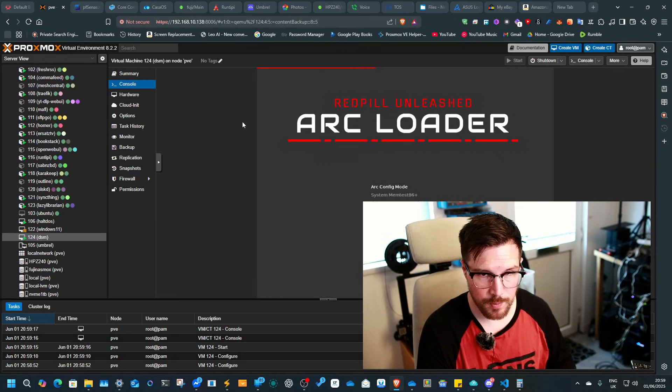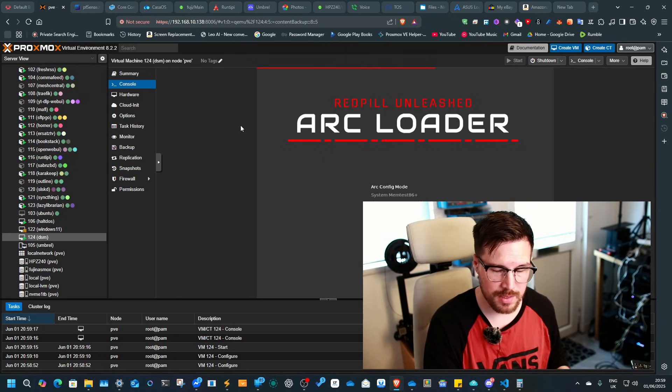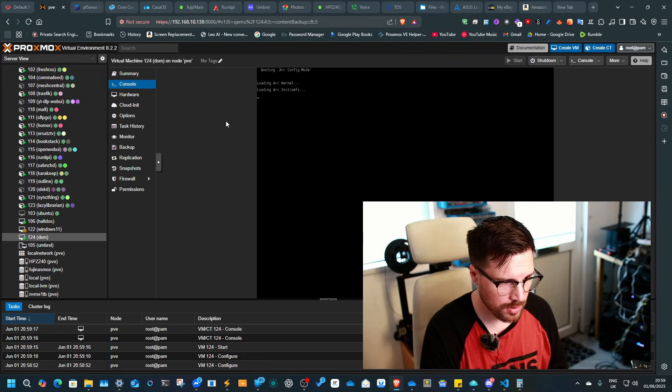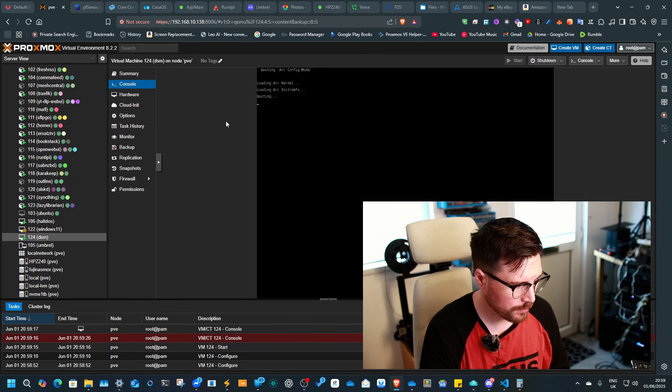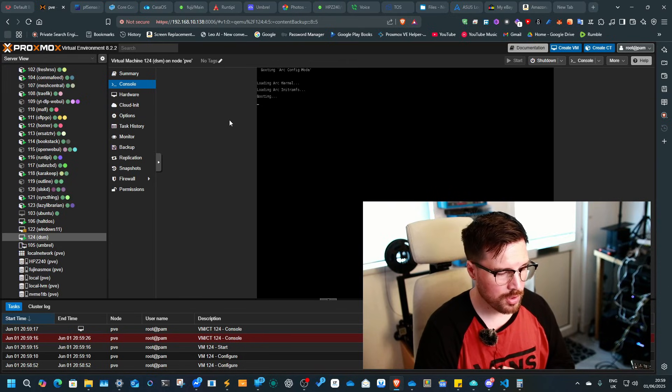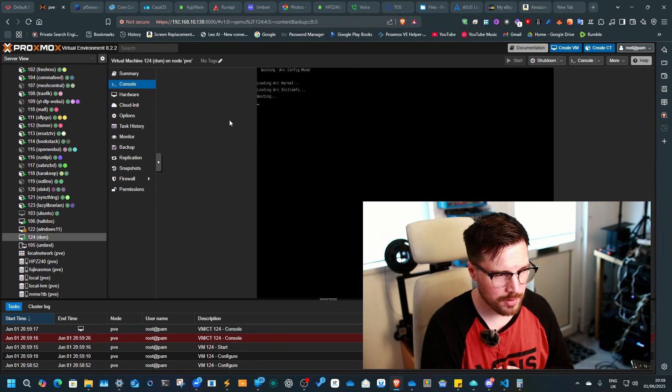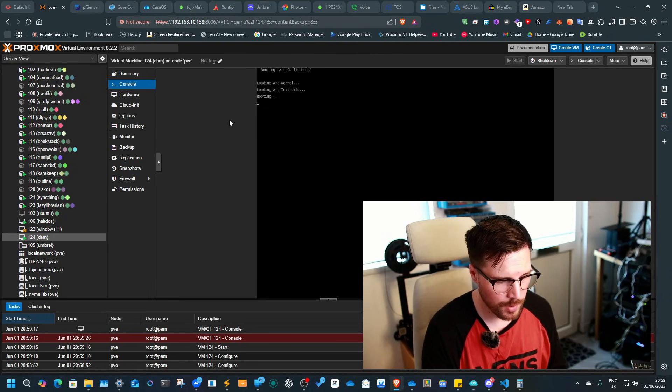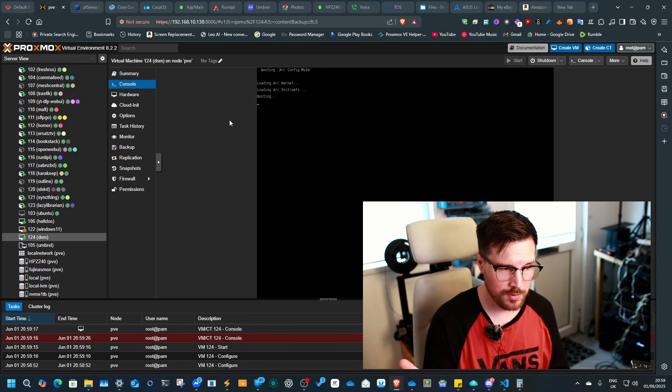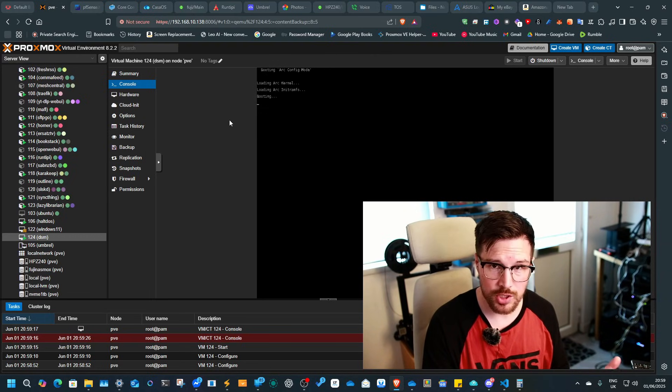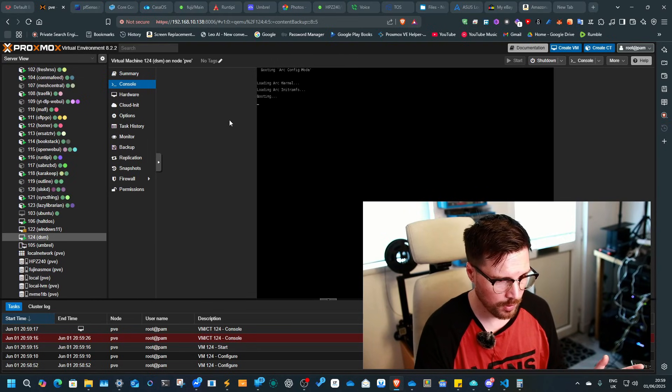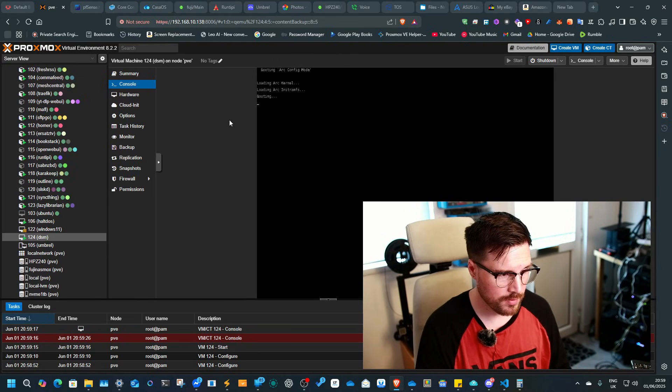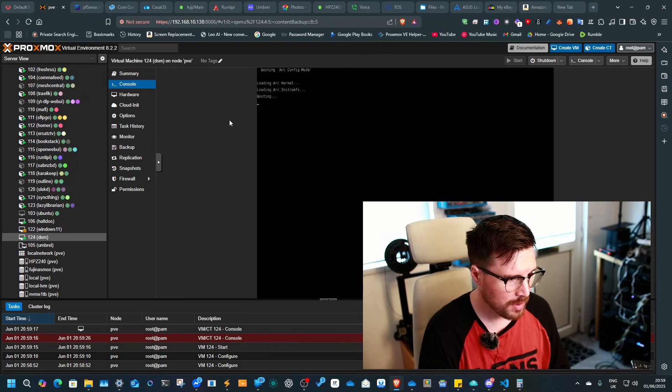So yeah, it boots up into the Arc Loader the exact same way as you would install this on any other system. So it should automatically do the install process. I think the way that I've set it up is you just select the machine, type of machine that you want, and then it will reboot and you're ready to pass through your hard drives.